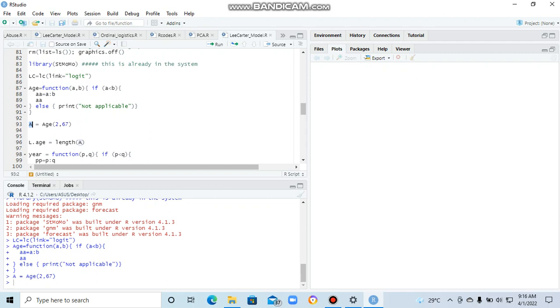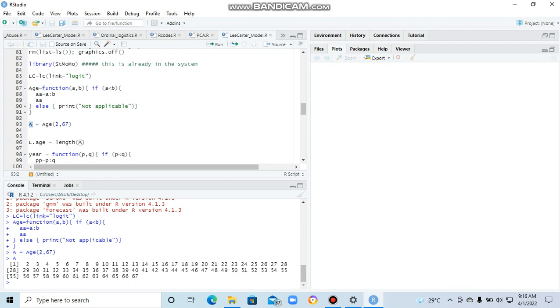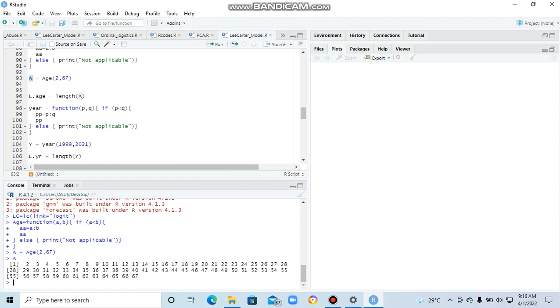We want to see the output. We just select A, and then run that. So the output is from 2 to 67. So this is the age group you want to deal with, the individual age, specific ages that you want to deal with.